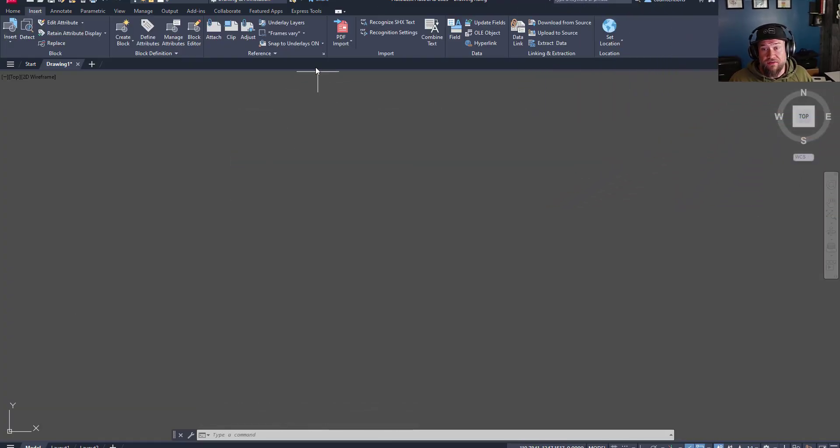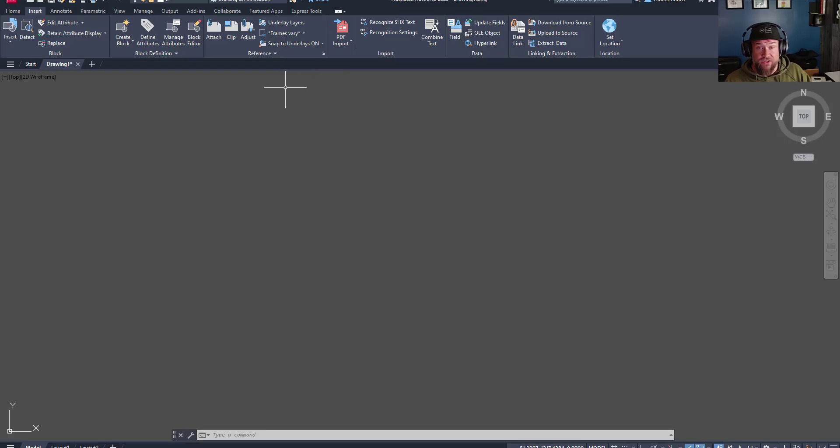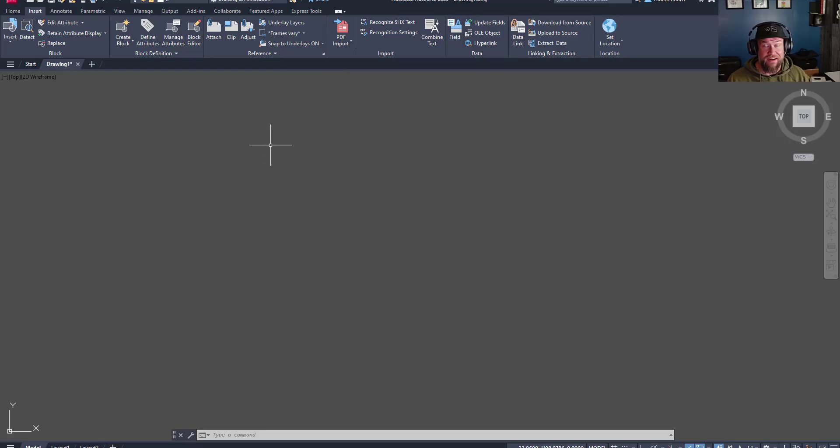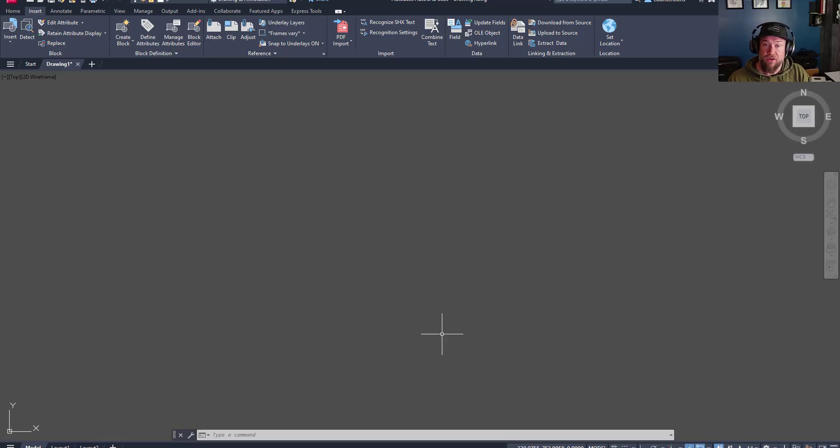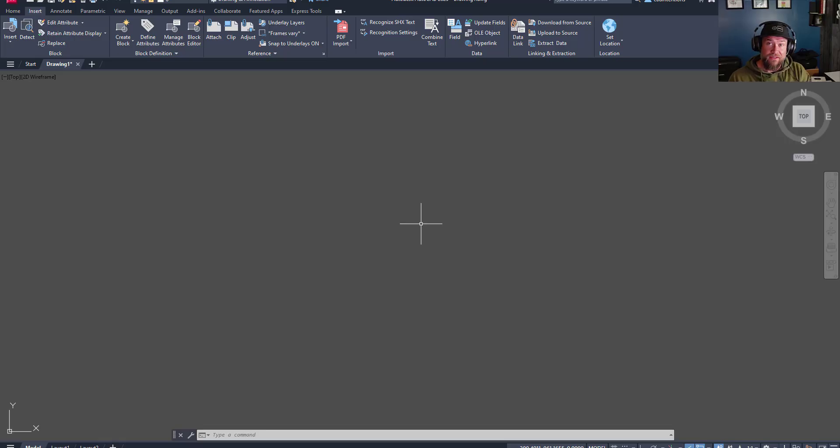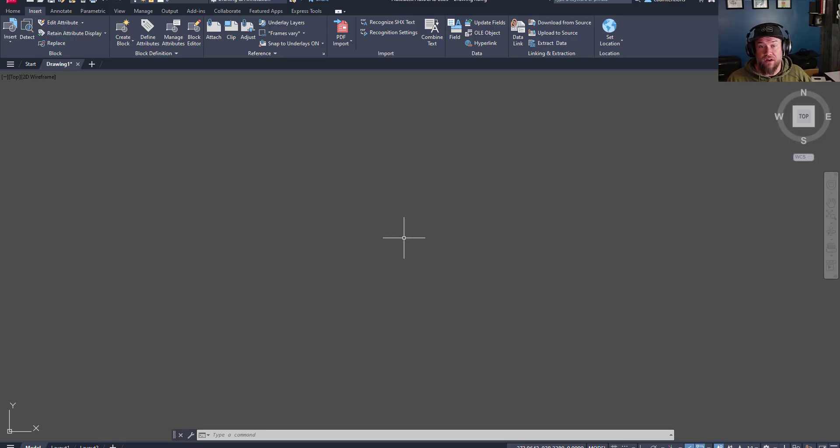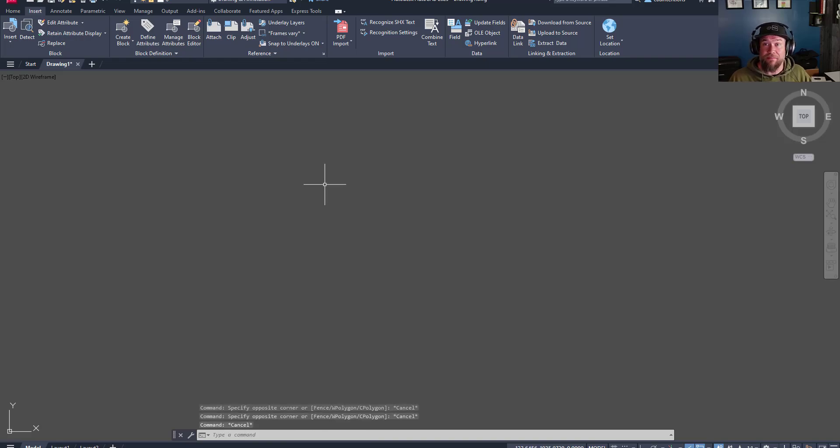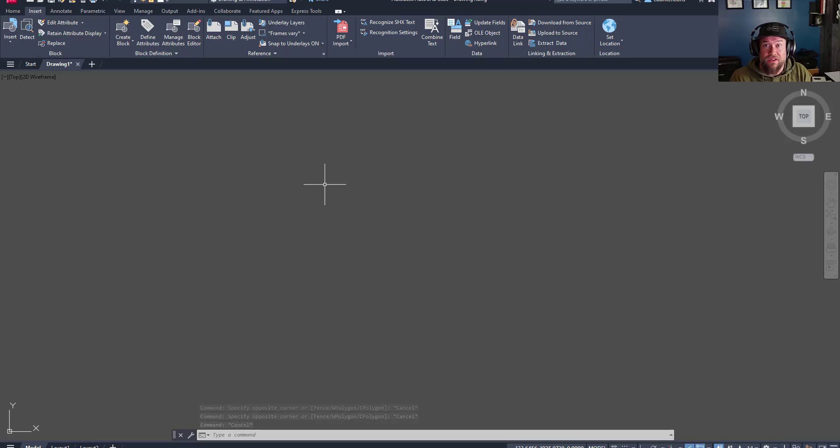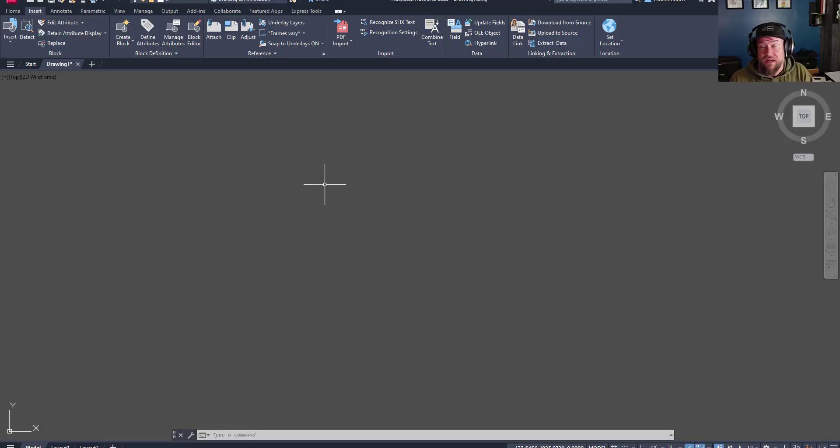Starting off, an XREF or external reference within AutoCAD is simply that. It's a reference that you're seeing in your model space or paper space that is referring to another file on your computer or on your server. These files can be anything from a DWG, which is another drawing file, to a DXF or a PDF even.